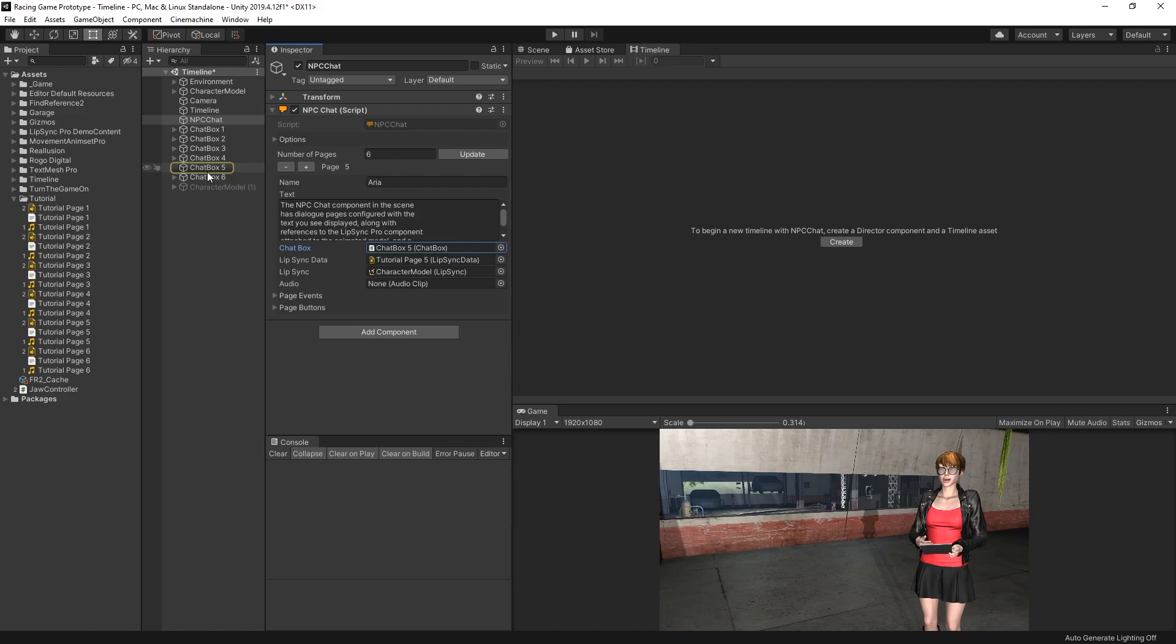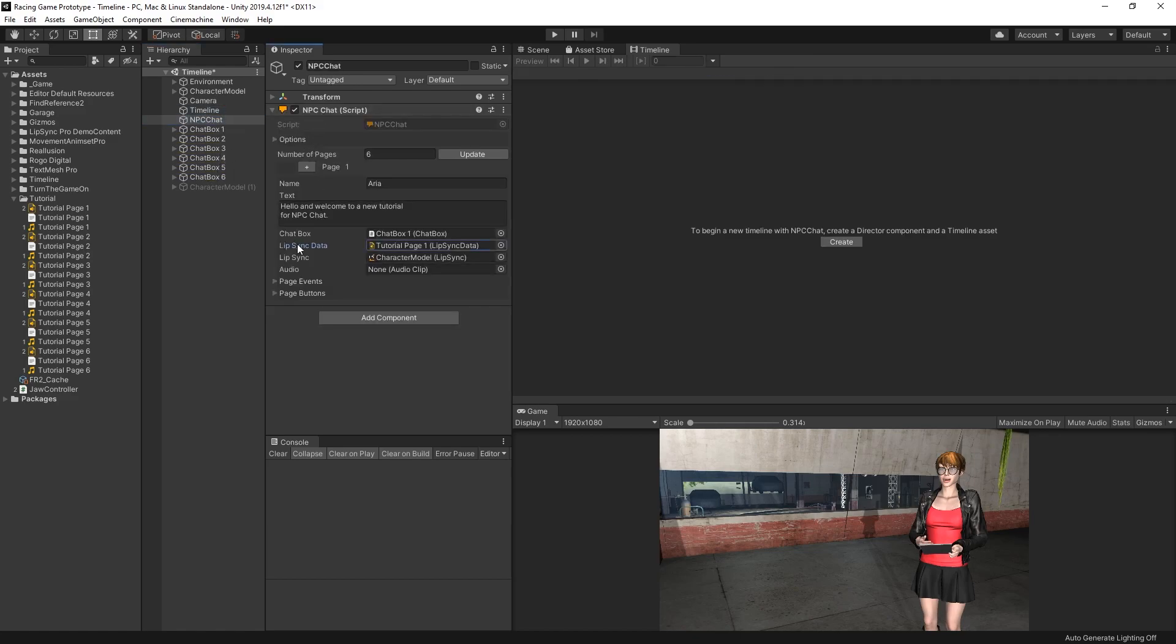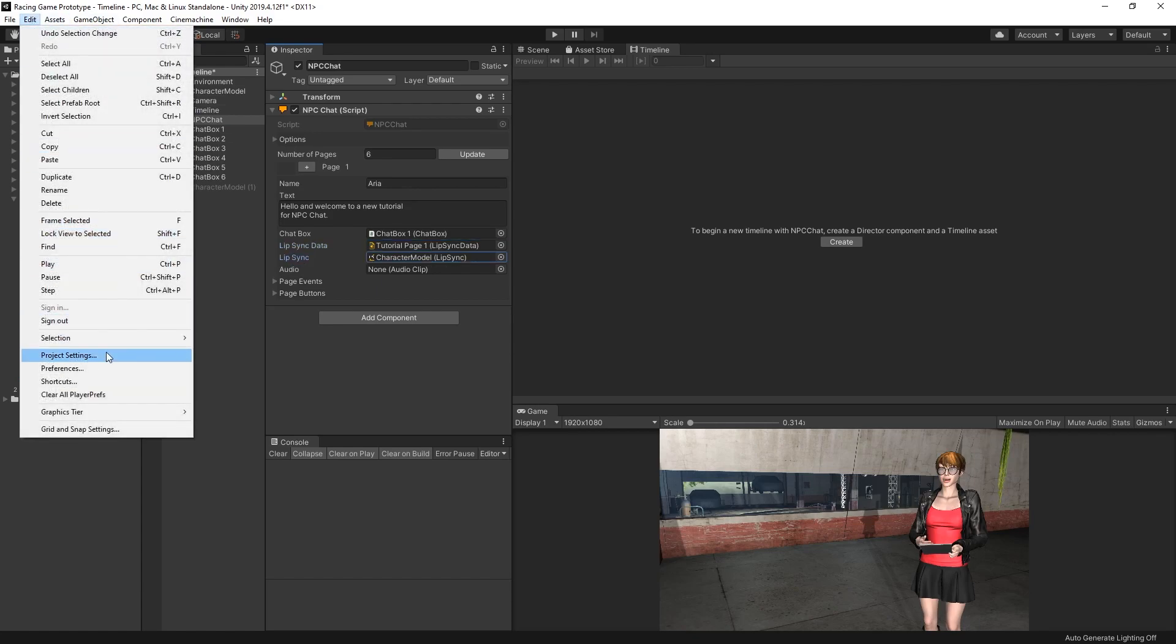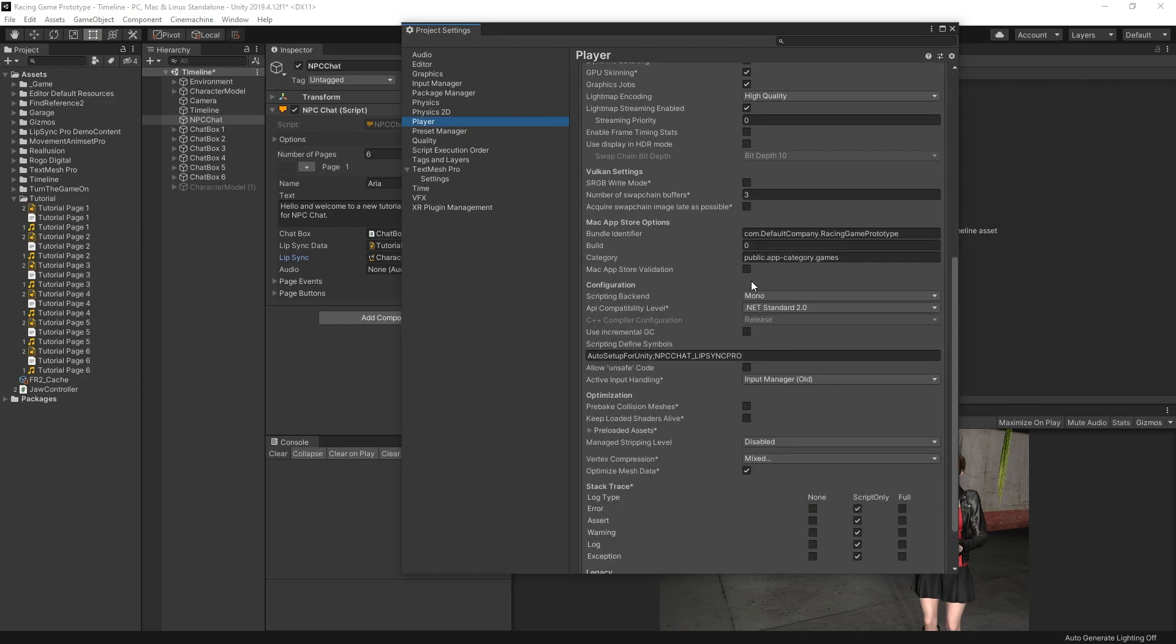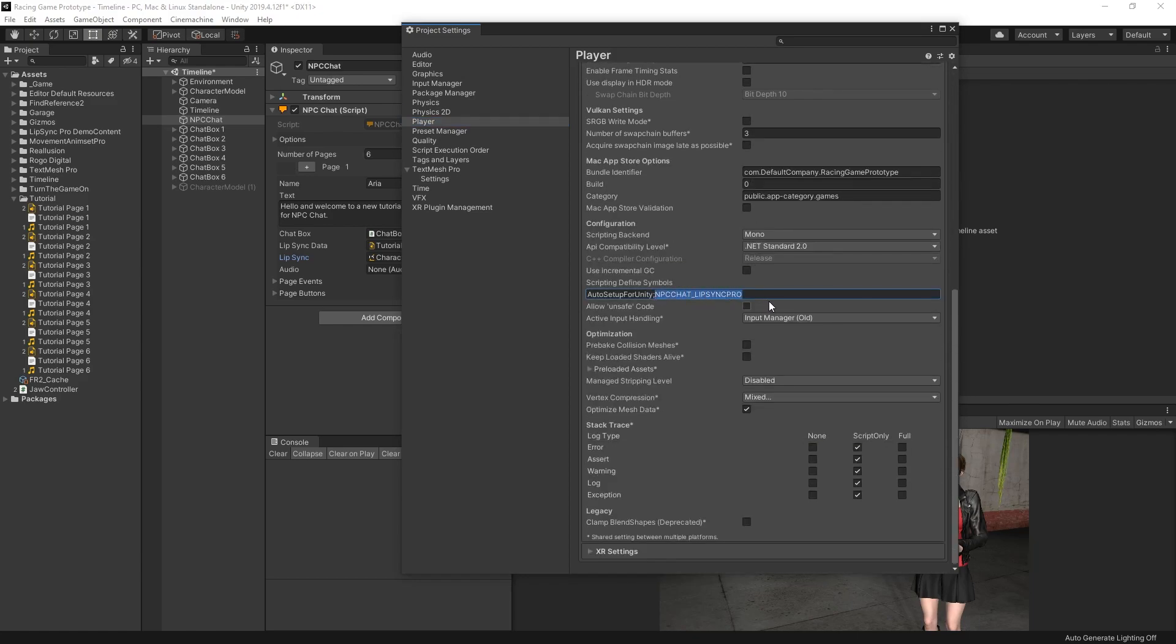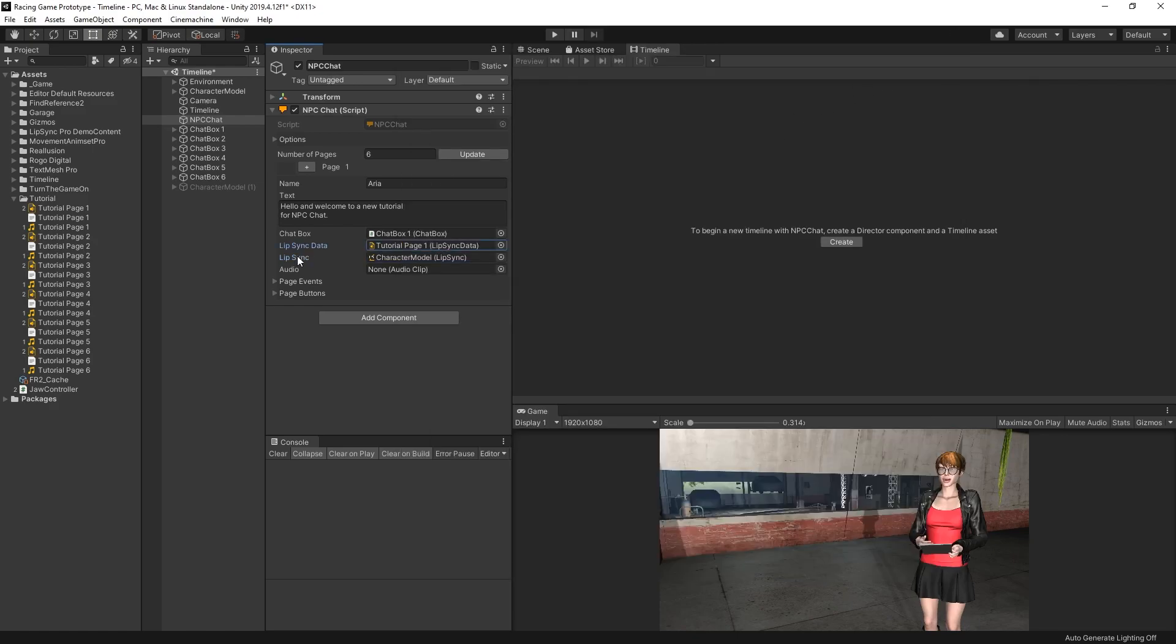If you don't see Lip Sync data and Lip Sync fields, you'll need to go to Edit Project Settings, then select Player and scroll down until you find the scripting define symbols. Here you'll add npcchat underscore Lip Sync Pro. And if you have multiple defines, or if there's one already defined, make sure you separate them with a semicolon. Once that scripting define symbol is set up, you should be able to see the lip sync data and lip sync field. Let's go ahead and get started.